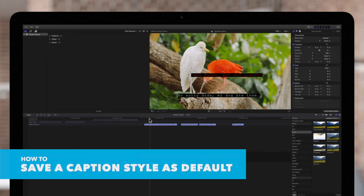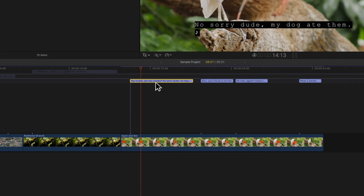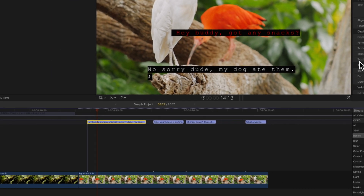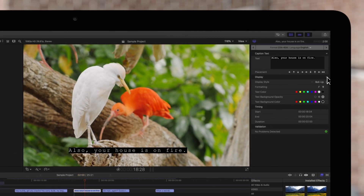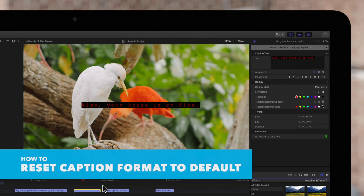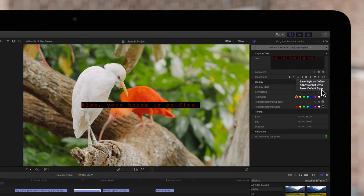With any caption style, we can save any choices we've made as a default setting. To do so, select the clip whose formatting you want to save, then in the inspector click on the pop-up menu to the right of the display heading and select Save Style as Default. To apply the default, select a different clip, navigate back to the pop-up menu, and select Apply Default Style. And if you ever need to reset your style back to the original settings, click on the pop-up menu and choose Reset Default Style.